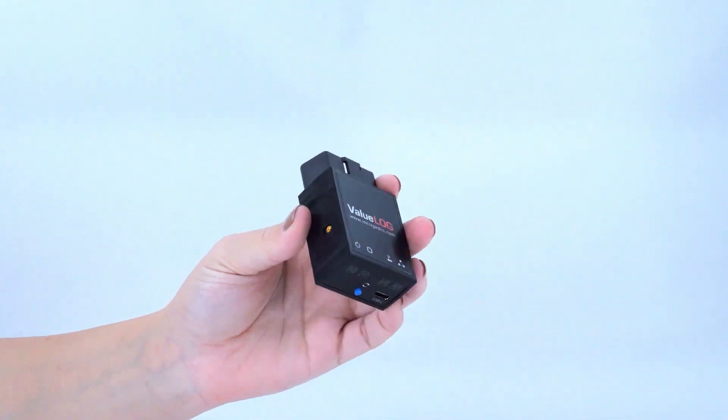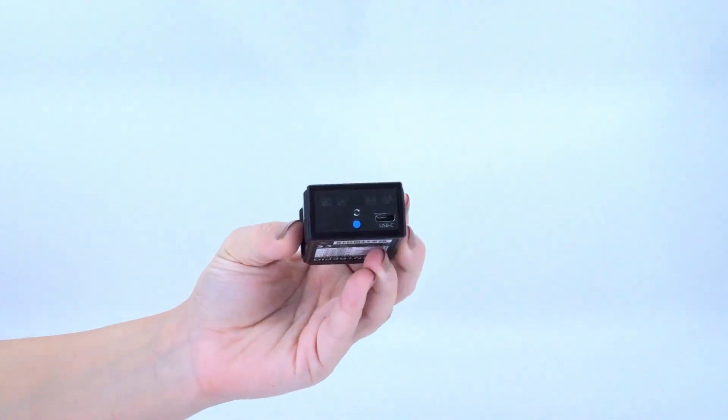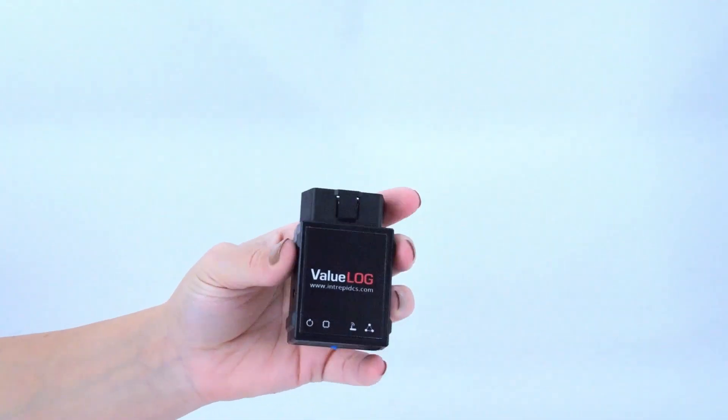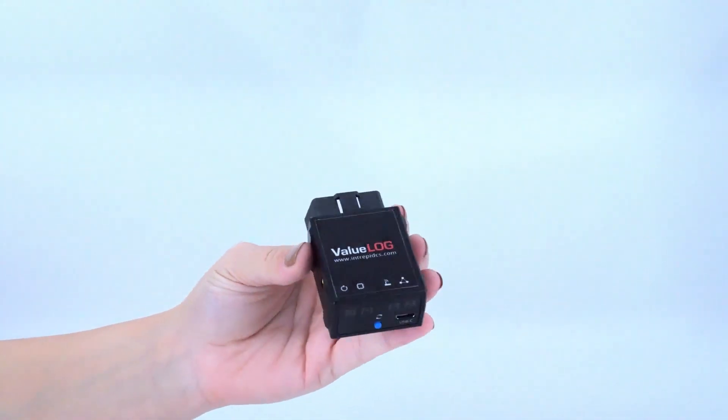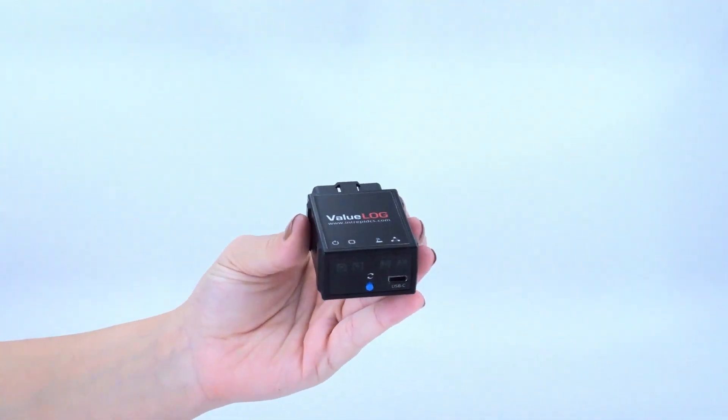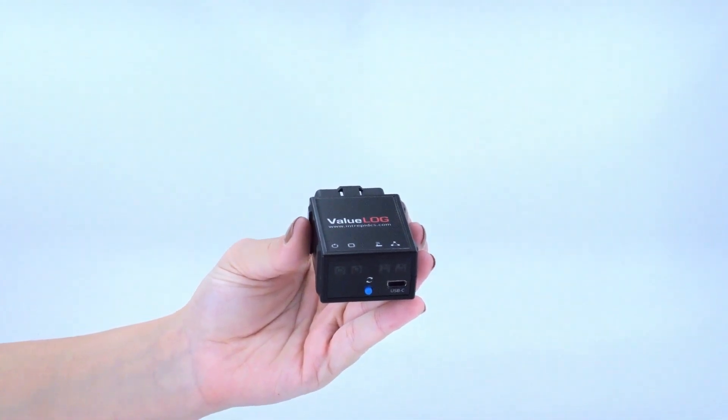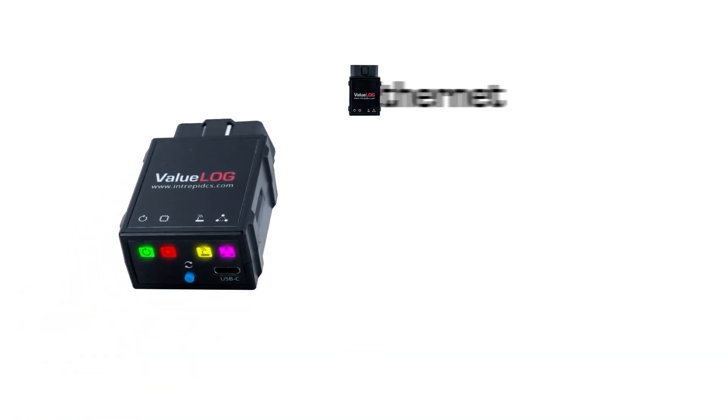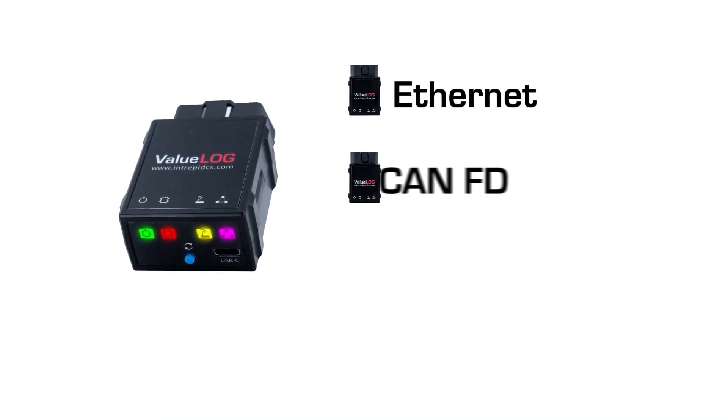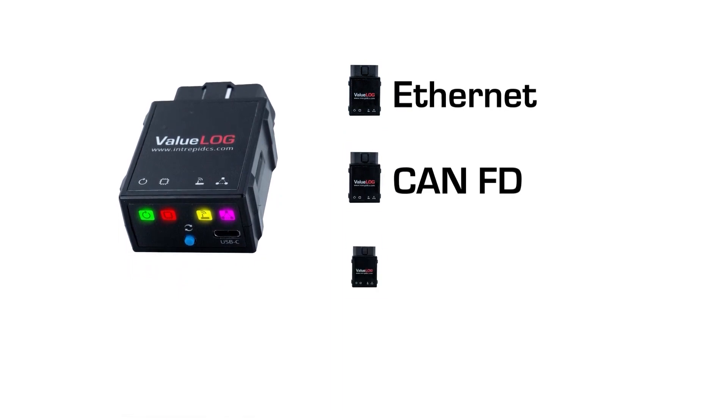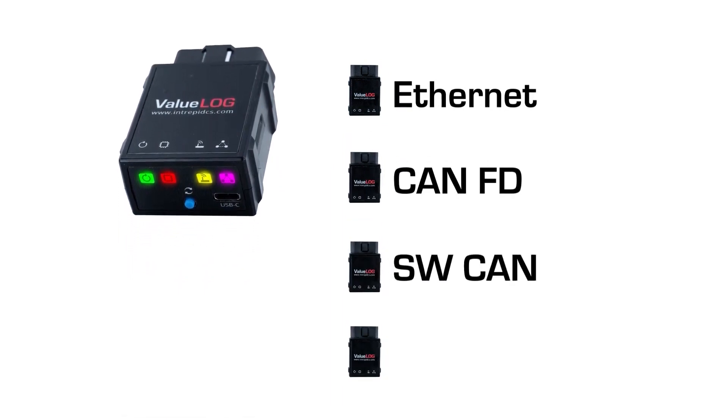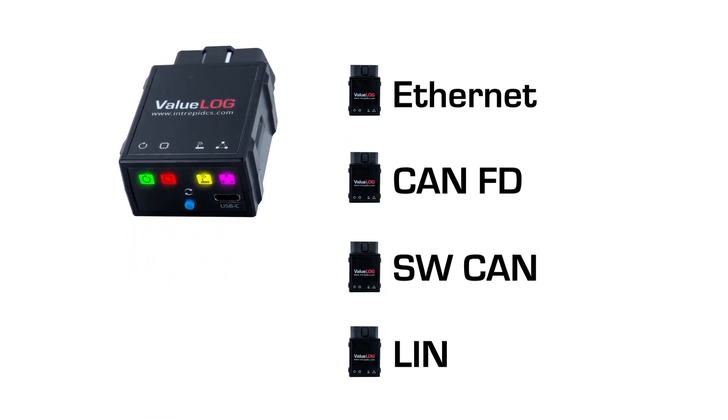The ValueLog is the next-generation, low-cost, high-performance data logging device for CAN FD and LIN networks. The ValueLog includes Ethernet, CAN FD, single-wire CAN, and LIN all-in-one tool.